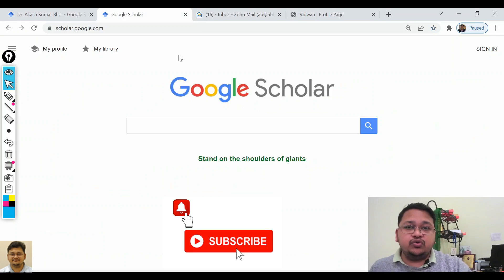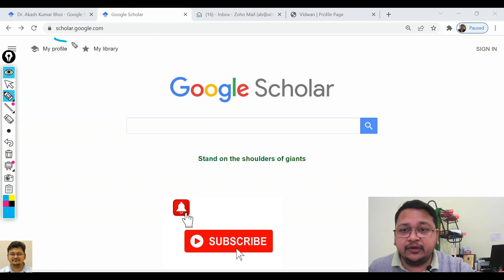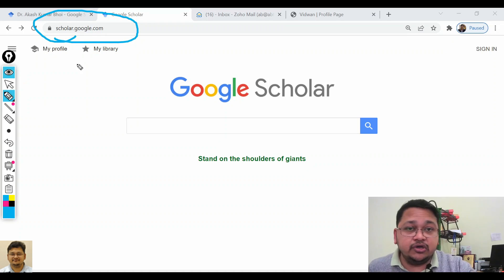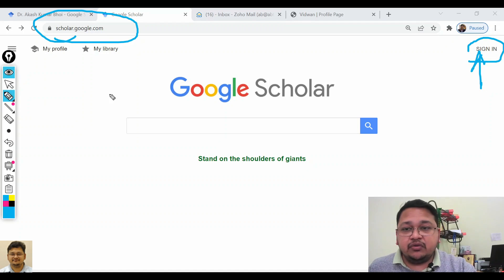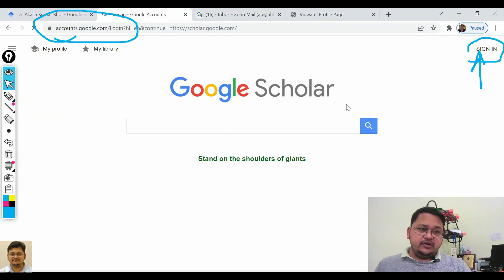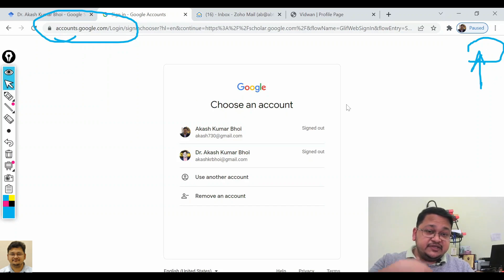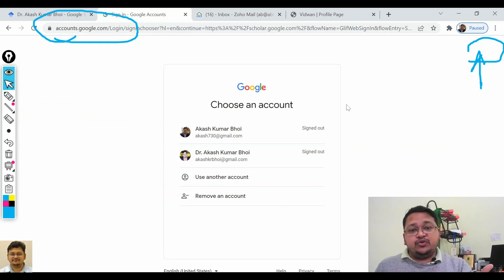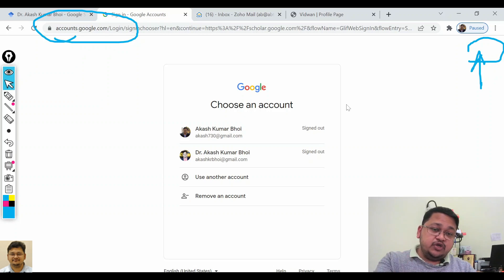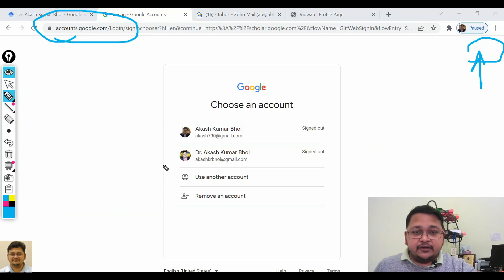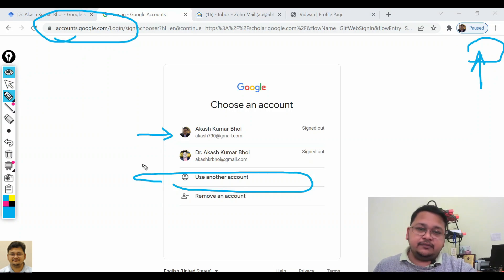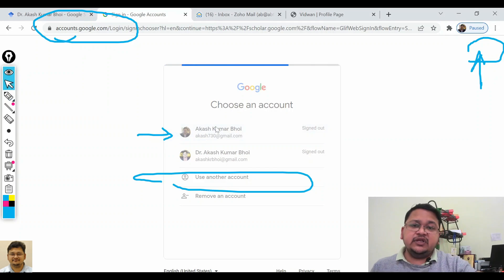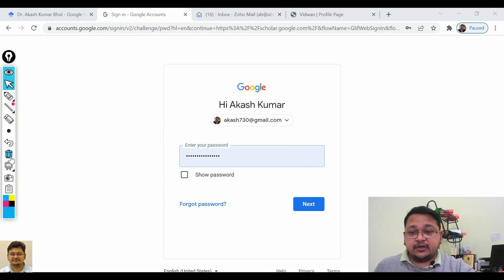Let's start. Go to scholar.google.com — the Google Scholar page. You have to come to the sign-in page and click on it. This initiates the process of creating your Google Scholar ID. It will take you to select your Gmail account. If you want to use another account, select 'Use another account.' I want to go with a particular ID where I do not have a Google Scholar ID yet.